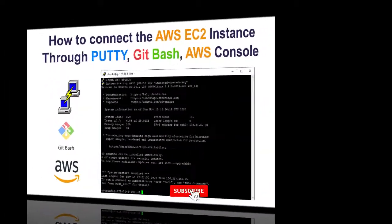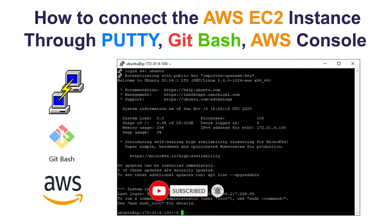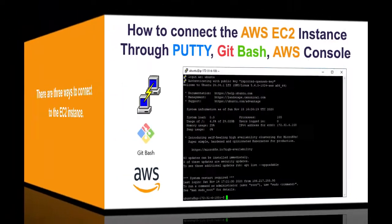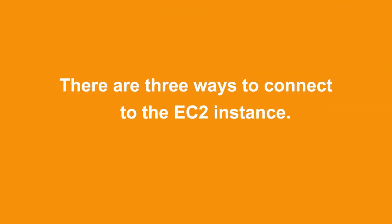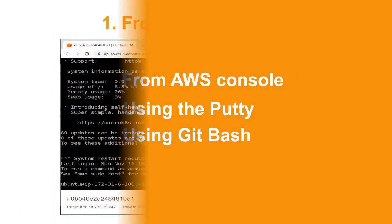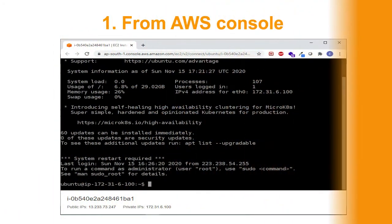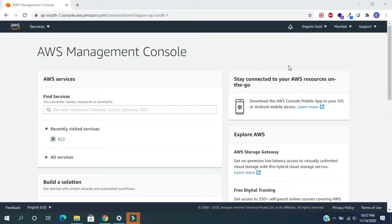Hi friends, in this video we will see how to connect to the AWS instance. Recently we have created the Ubuntu instance and will connect to that instance. There are three ways to connect to the EC2 instance: first one from AWS console, second one using PuTTY, third one using Git Bash.